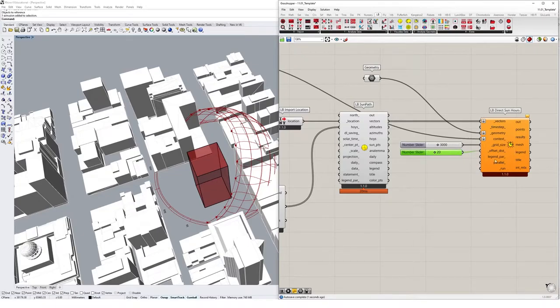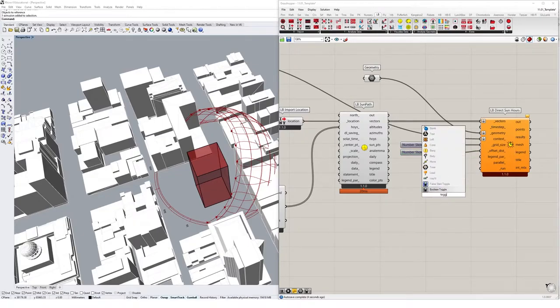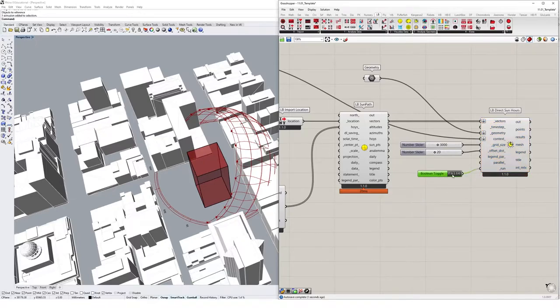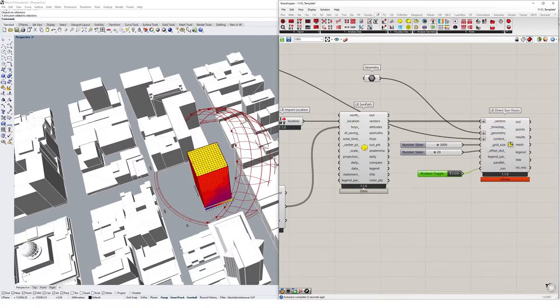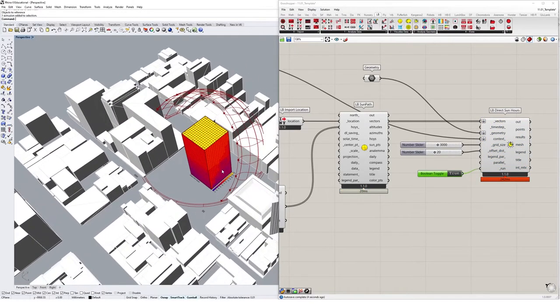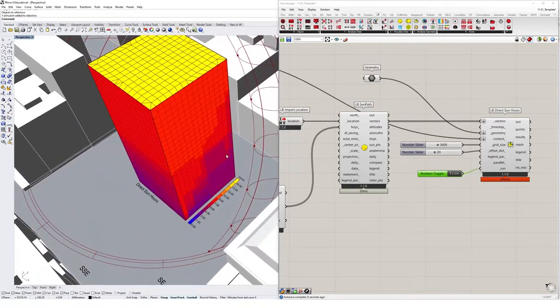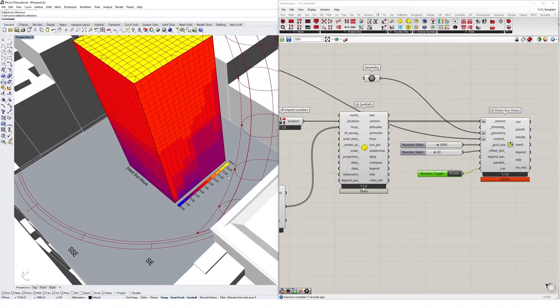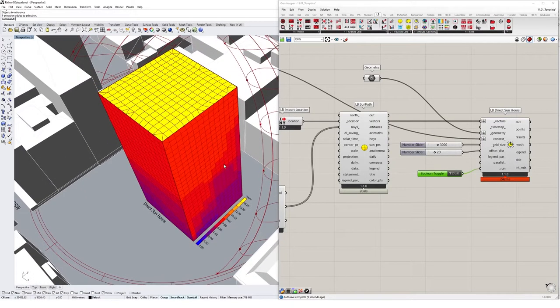And then once we're happy with that, we can create a Boolean toggle and run the simulation. So I'll plug that in, hit true. And then straight away, we get a daylight analysis showing us the direct sun hours on this geometry that we've created in Rhino.